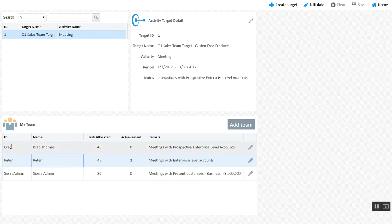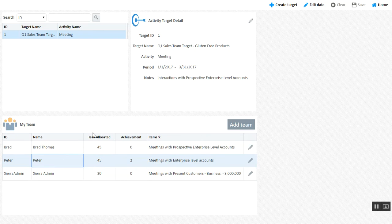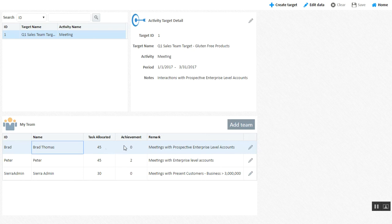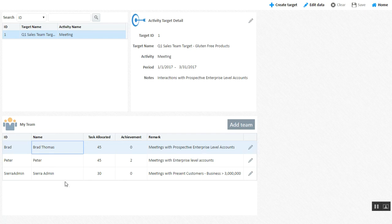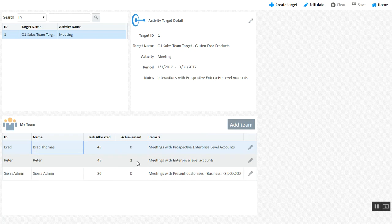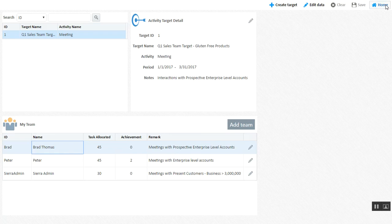You can determine that these three employees need to perform these three particular tasks. And you can add remarks where an employee salesman called Brad Thomas needs to do 45 meetings with prospective enterprise-level clients, Peter needs to do 45 meetings with enterprise-level clients, and Sierra admin needs to do 30 meetings with present customers with business greater than 3 million. Achievements are accounted by the responses by these salesmen into our solution.